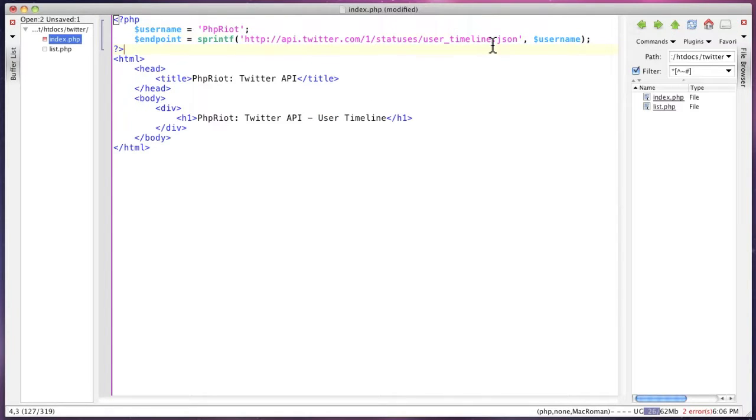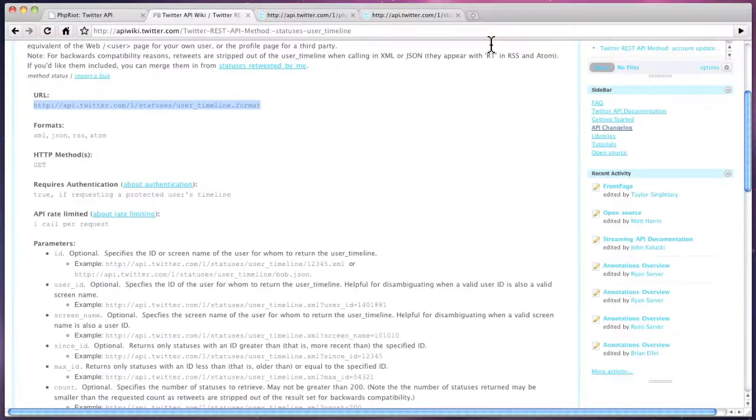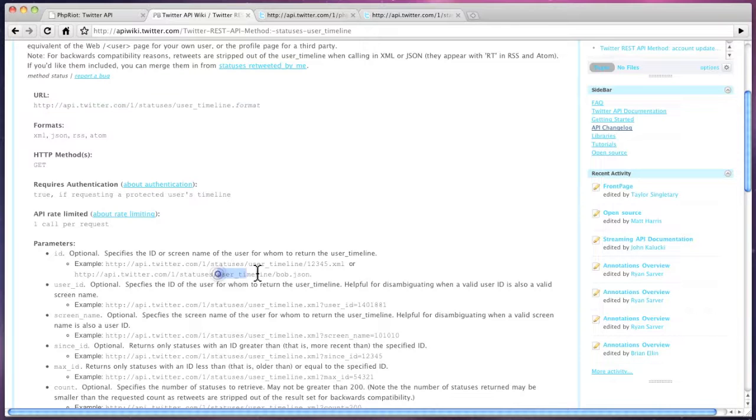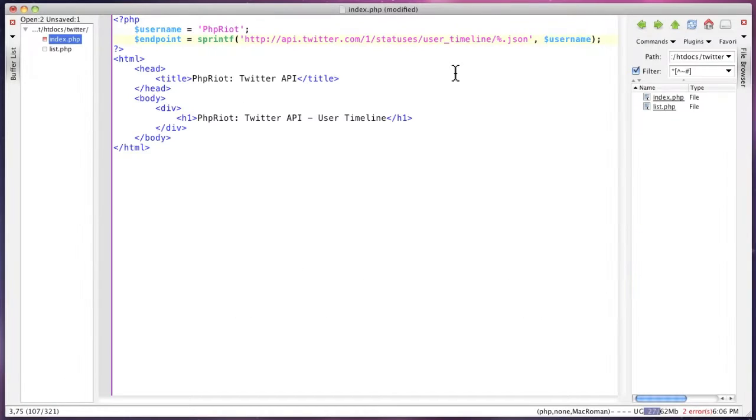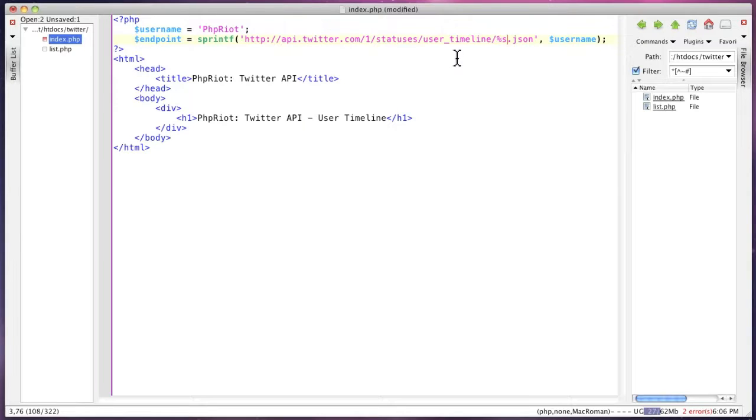It doesn't say this in that documentation at the top, but down here you can see that you can insert the username just in here. So that's where we're going to put that. Now we have the endpoint for this call.